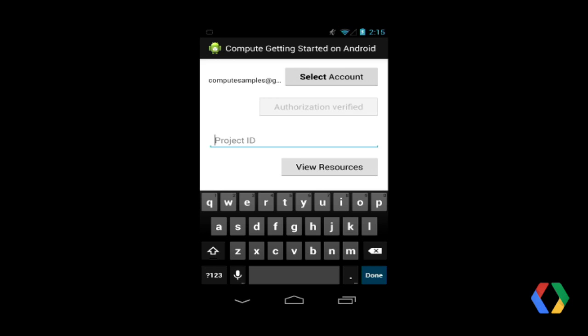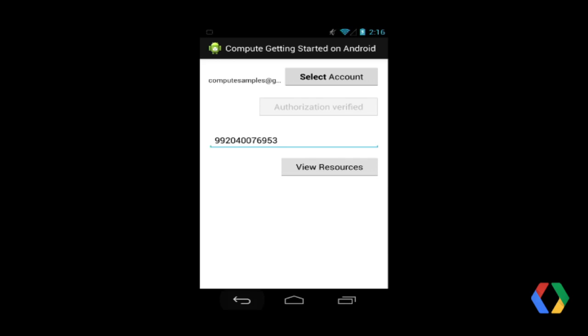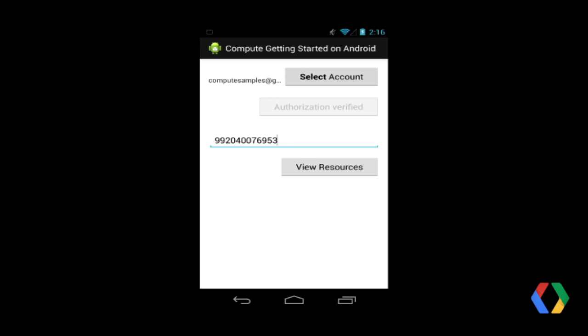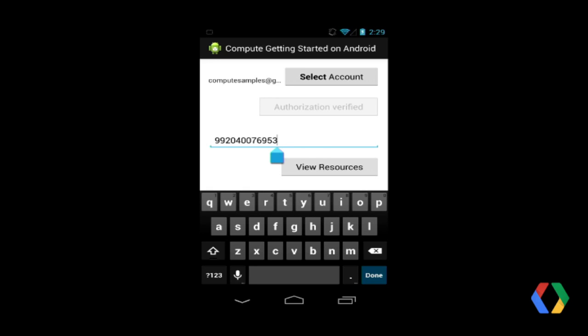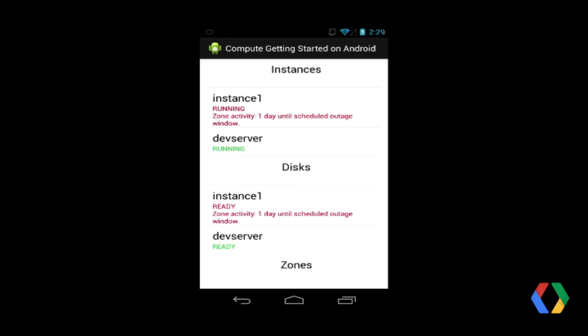Next, we type in a project ID for the developer project that the Google account has access to. This obviously needs to be a project that is already using CE, or at least has the API enabled. This value can either be the project name string or the project number which we receive from the console. We'll now click the View Resources button, and a new activity is invoked. The app talks with the CE API in the background and loads the resource information. We can see that we have a few instances and disks, as well as the zones that our project has access to.